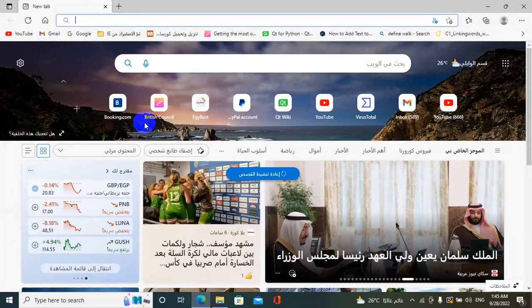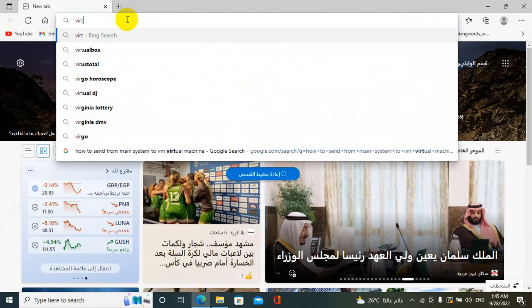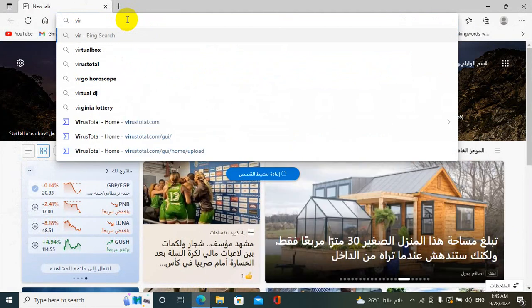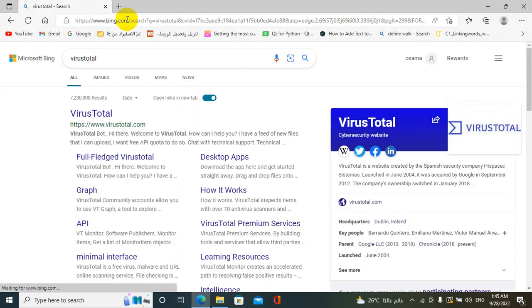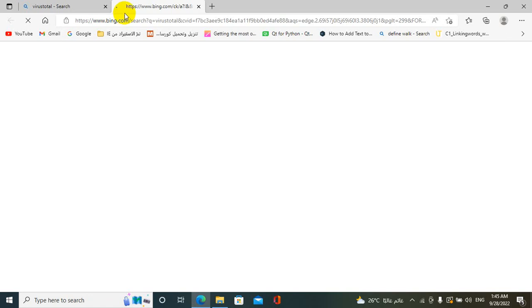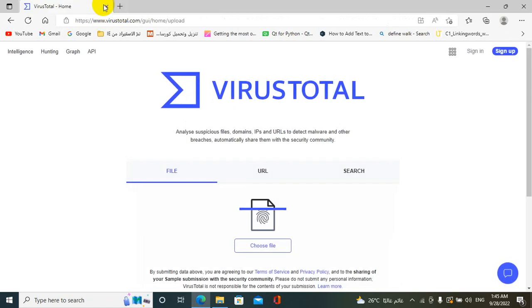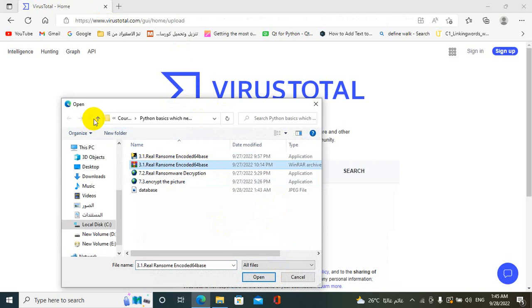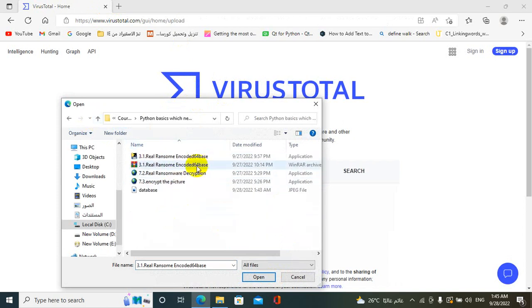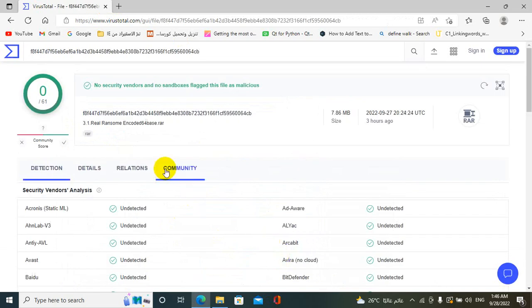Let's try this in VirusTotal which is the famous website to test your program. Let's upload our program. Okay, here our program is zero ransoms detected.